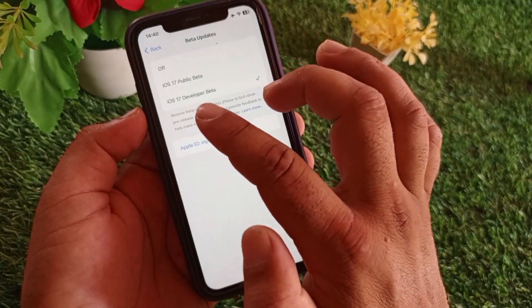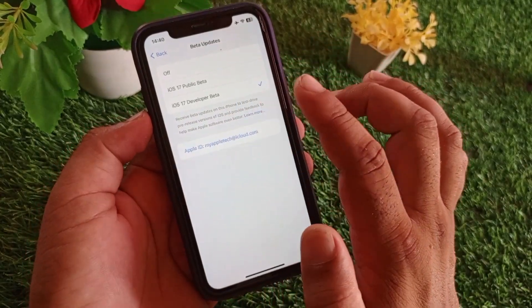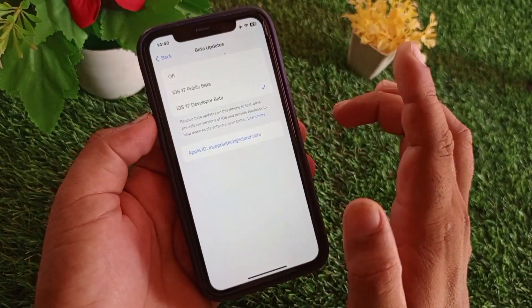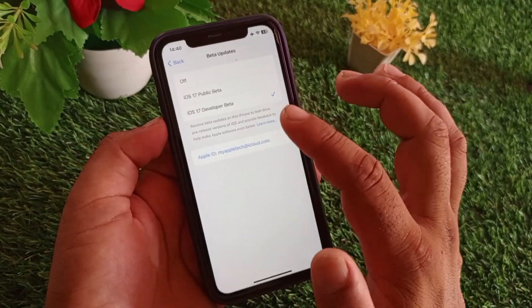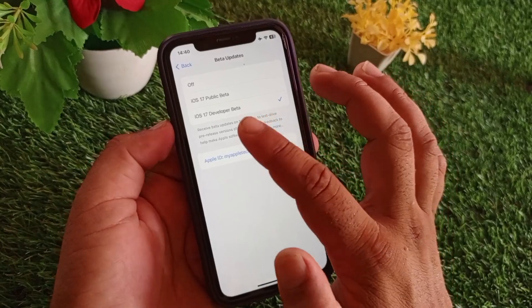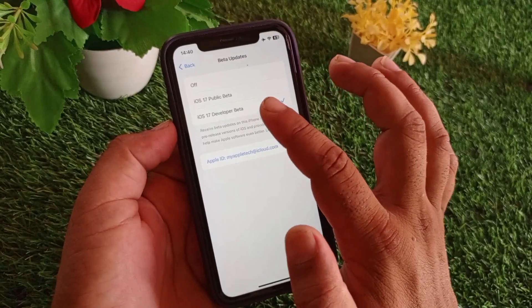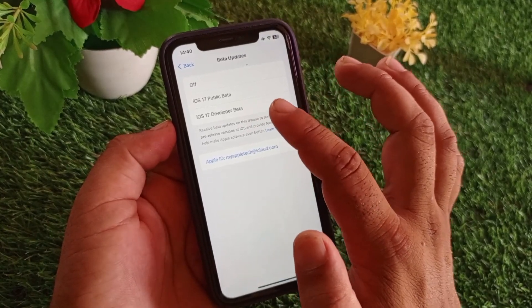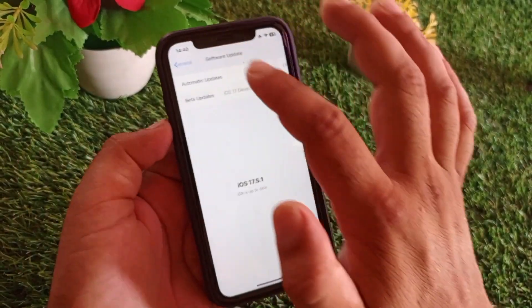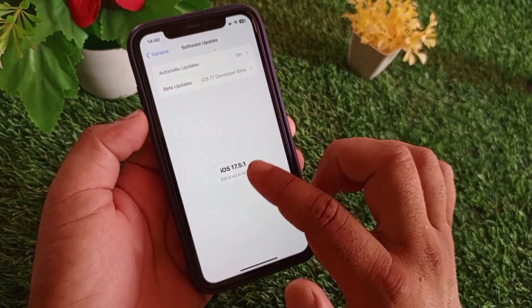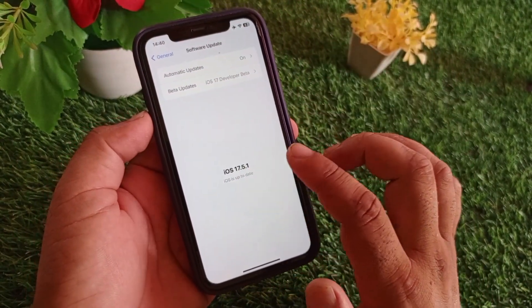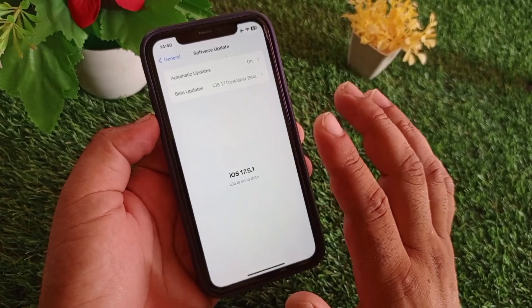After June 10th, you will see the iOS 18 Developer Beta option. Turn it on, then go back and you will see the update available to download and install.